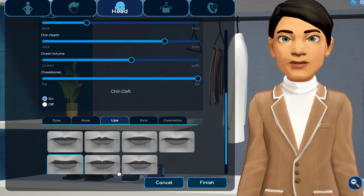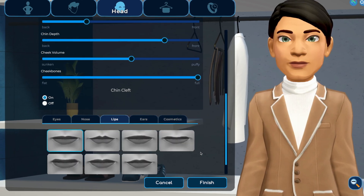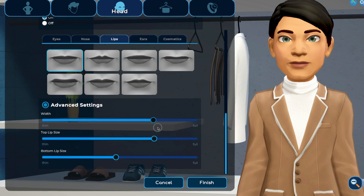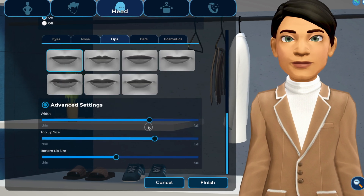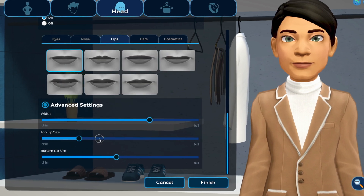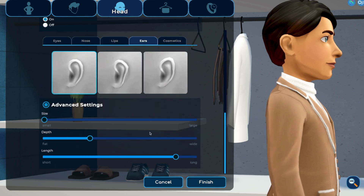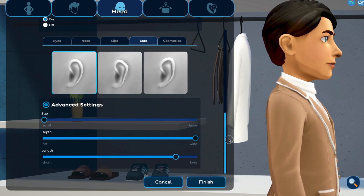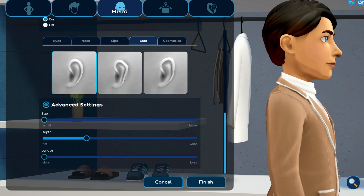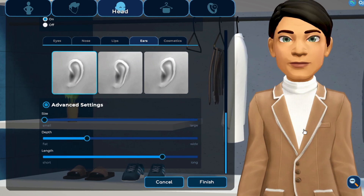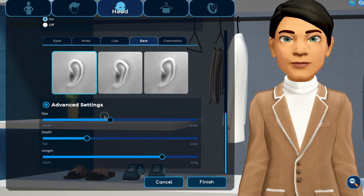On to the lips — choose a lip shape, then use advanced settings to adjust to your liking. Do the same with the ears section. Just like with the nose, try rotating your avatar to view both from the front and the side to see the effect of the customizations.